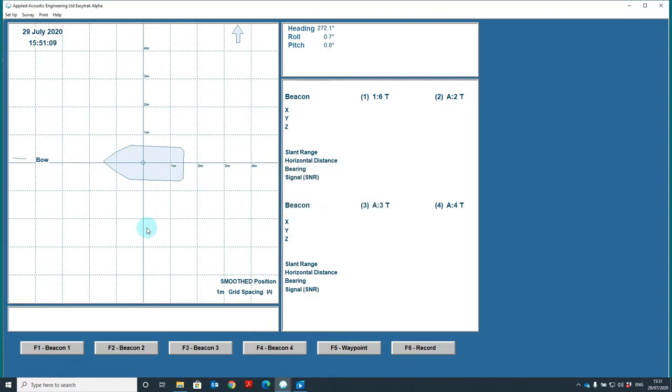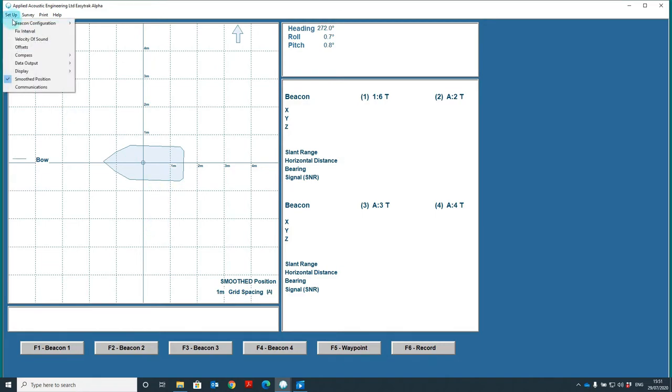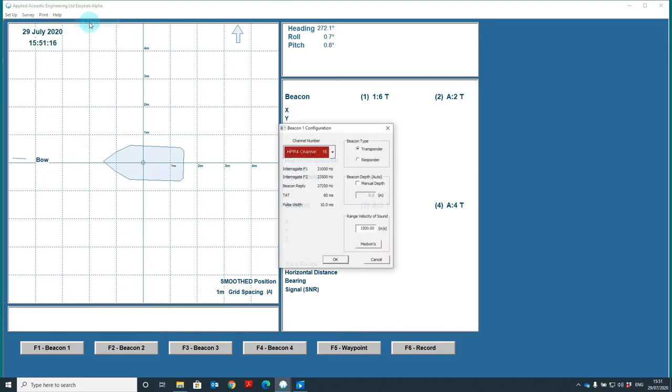To enter velocity of sound for a beacon, we recommend you go to setup, beacon configuration, select the beacon. You can then enter the velocity of sound for the desired working depth that you will be using the beacon at.